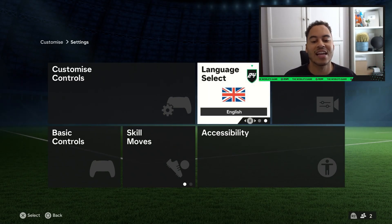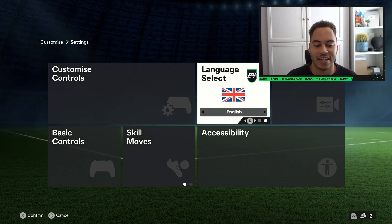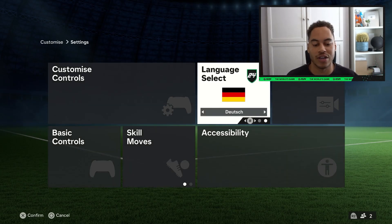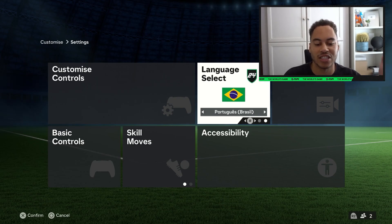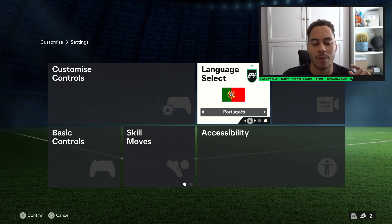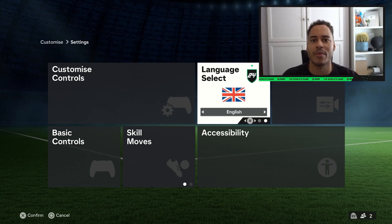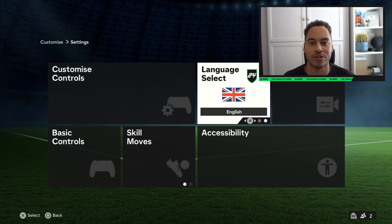Here you can see language select. Press X on language select and you can scroll through English, French, Dutch, Italian, Spanish, and all of the others. I hope this video helps you out — drop a comment below saying what language you're using, and I'll see you in my next tutorial.